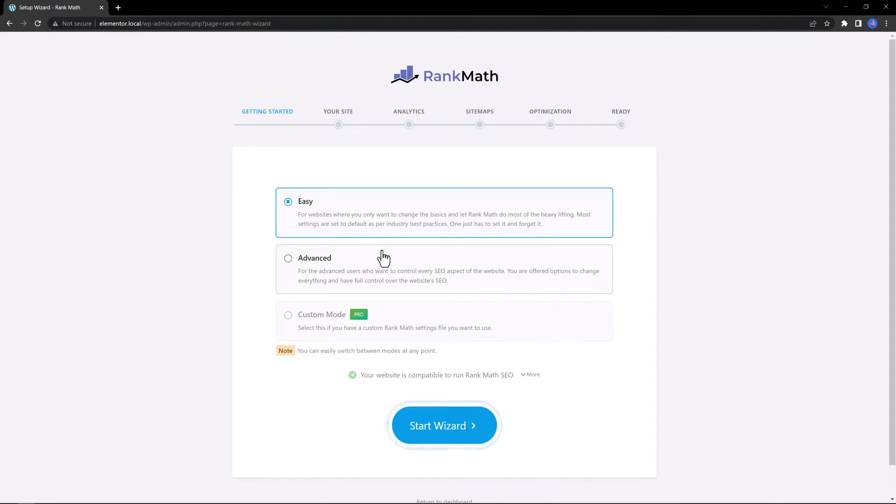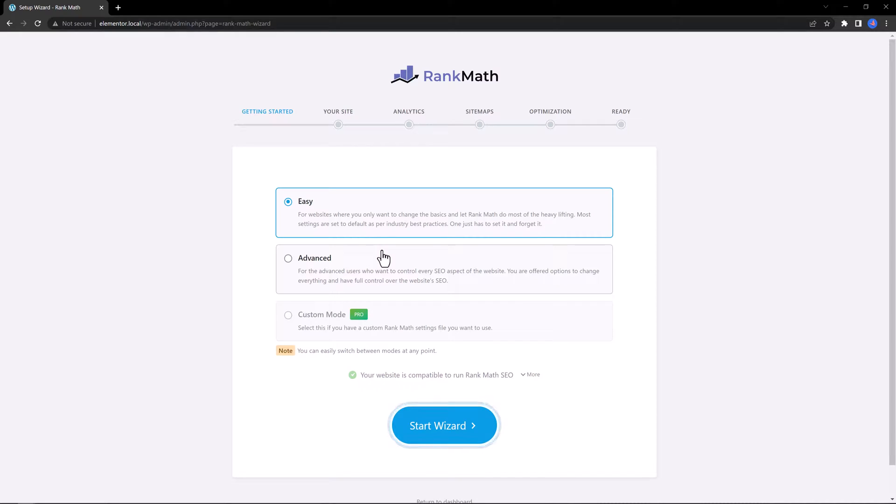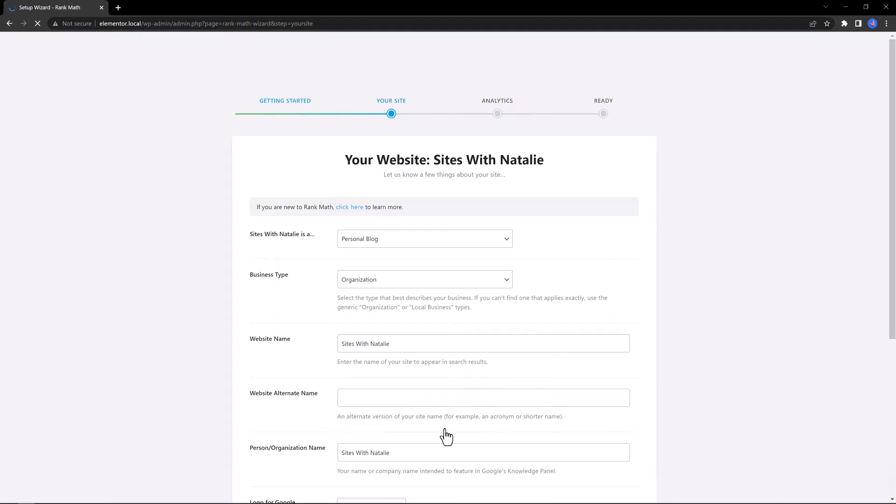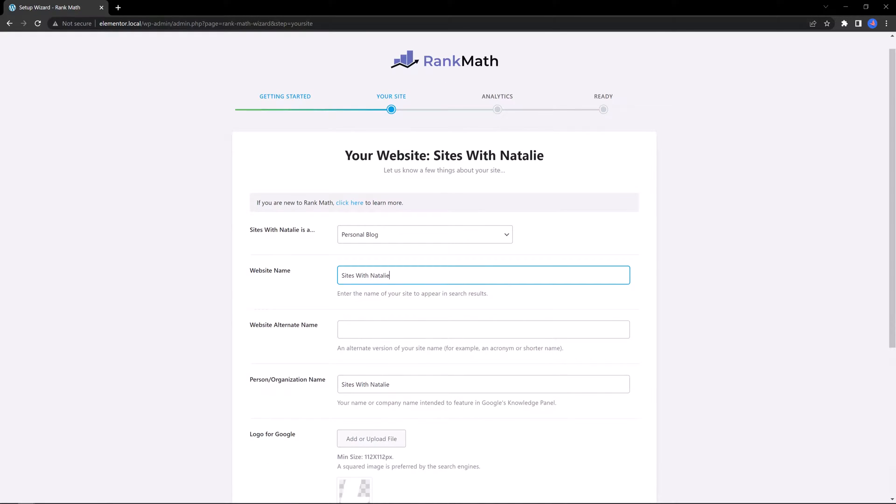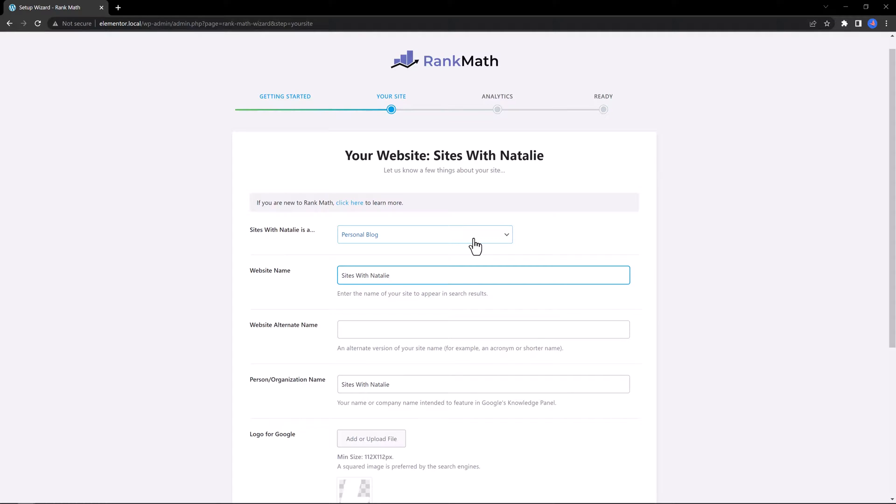Rank Math can also import the settings from another SEO plugin, such as the Yoast SEO plugin. Click to start the wizard. Rank Math will ask you some basic questions and, based on your answers, it will configure the SEO settings.